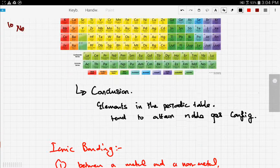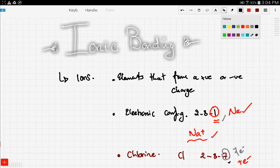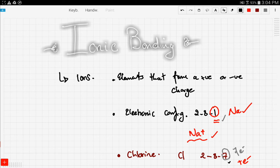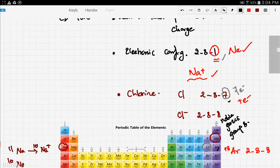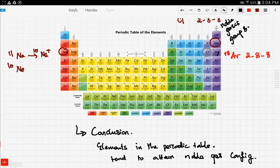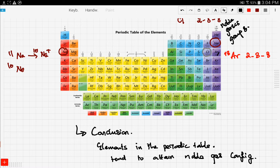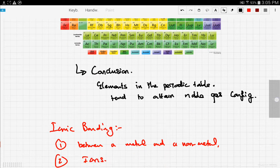In this video we discussed ionic bonding. Ionic bonding involves something called ions, and ions are basically elements that tend to form negative and positive charges. Elements do this because they tend to attain noble gas configuration — they want to be like noble gases because noble gases are stable and don't react. For example, the nearest noble gas to sodium is neon, which has 10 electrons, while sodium has 11. So sodium tends to lose this extra electron to become like neon.